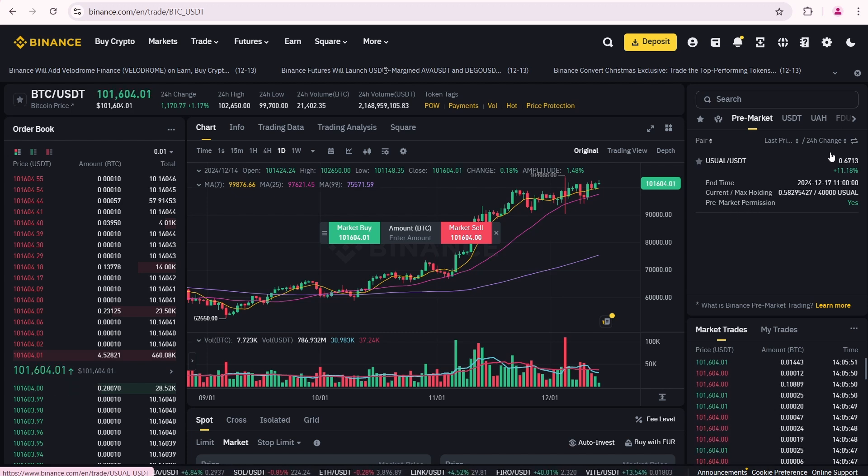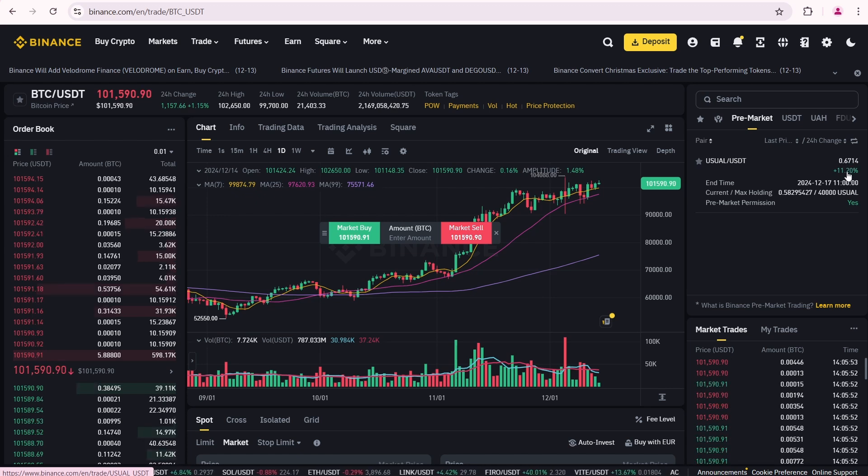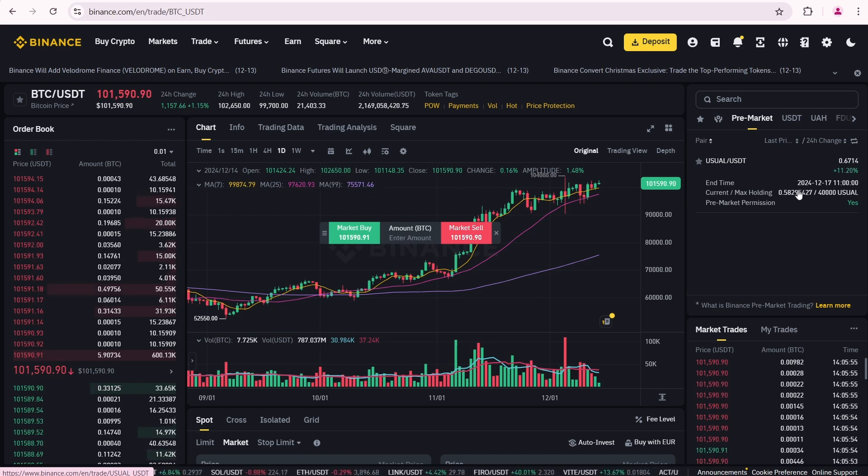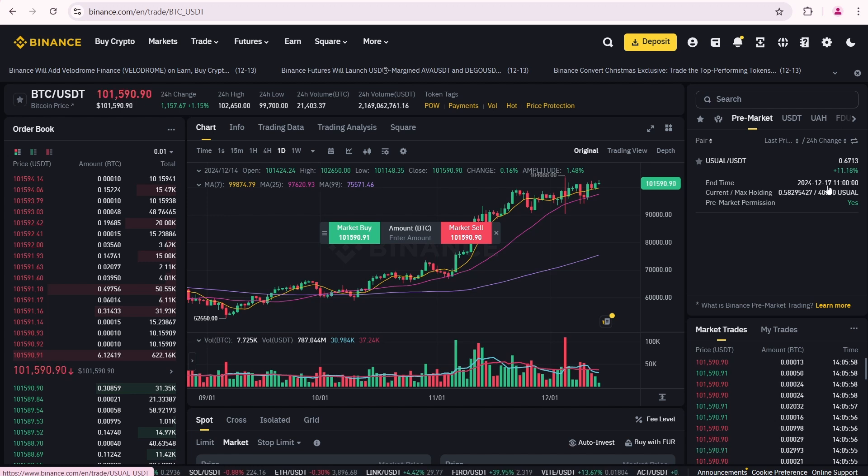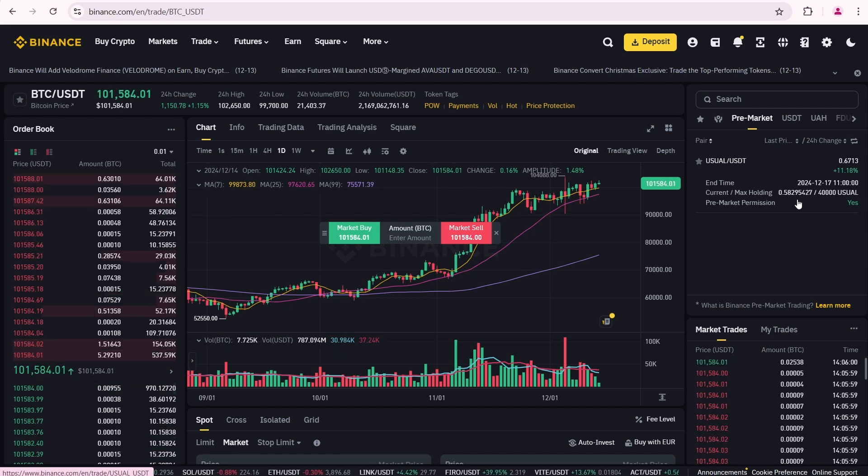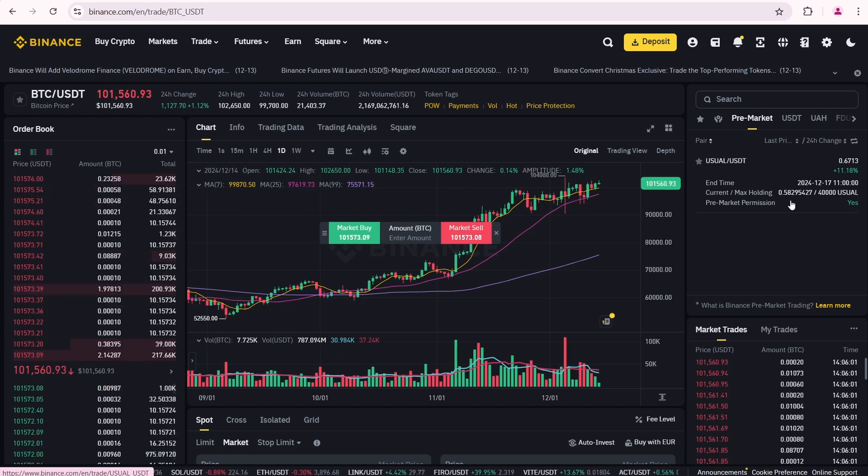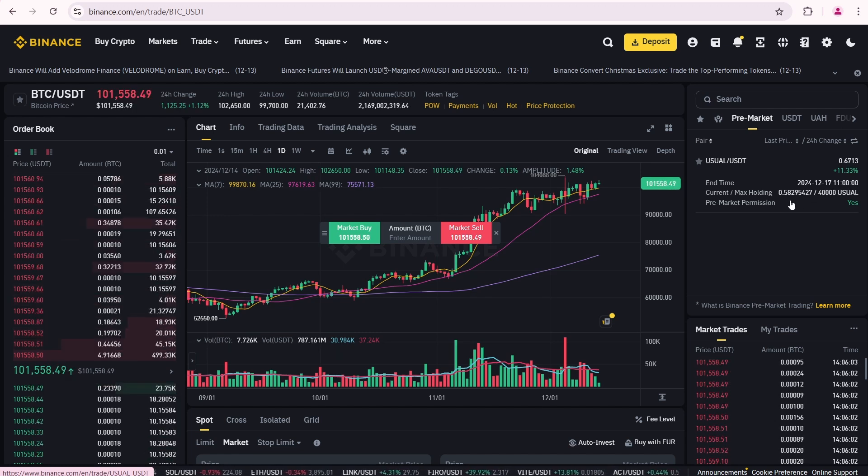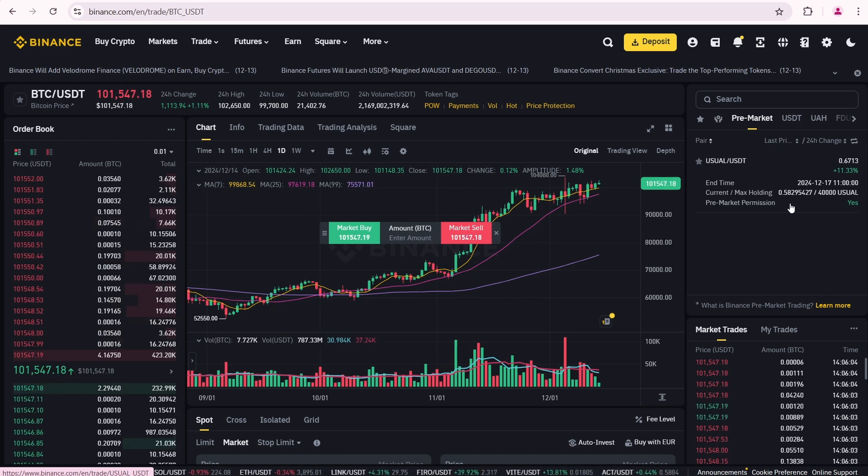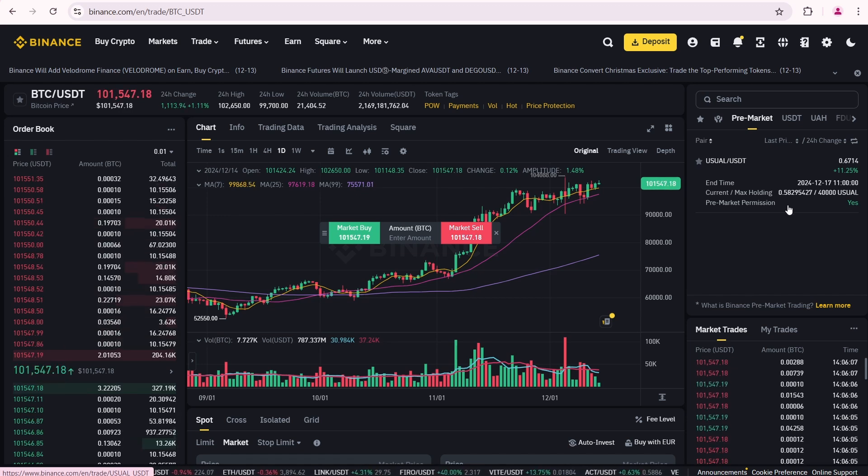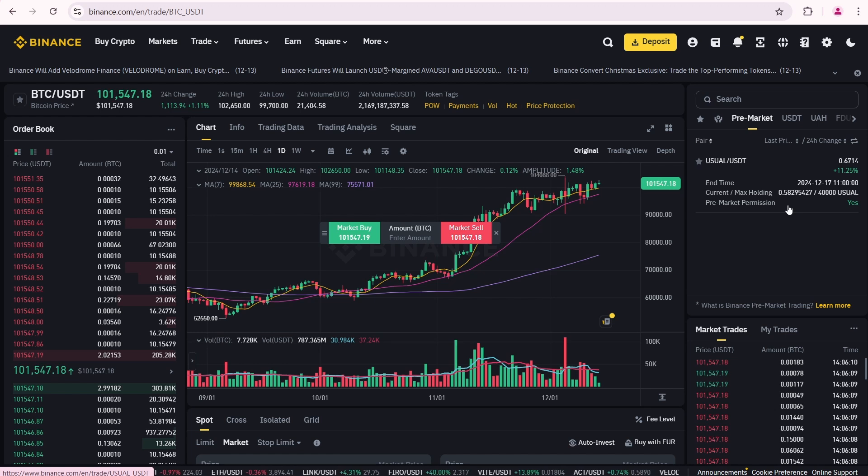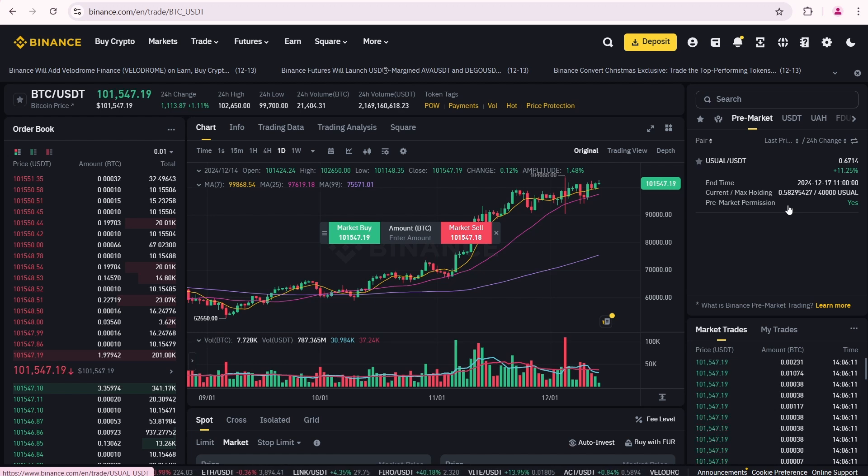You can also find some details about this trading pair, including the end time for the usual pre-market. This is your holdings, for example I have only 0.58 usual left in my balance. Later in this video I'll show you how I sold my usual tokens. There is also information about your pre-market permissions displayed here.